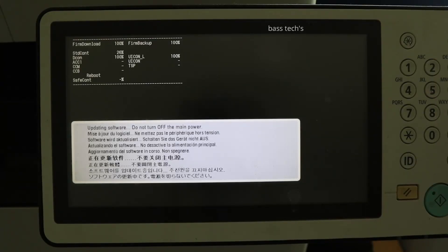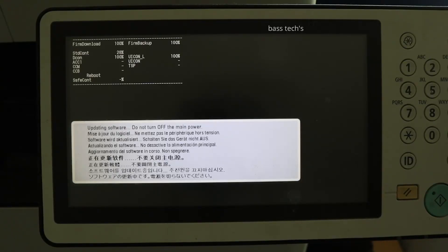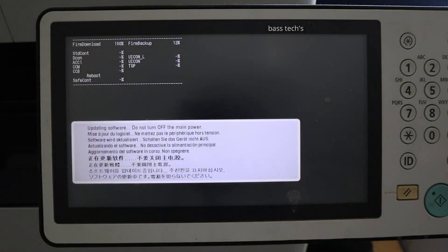Wait for the machine to reboot. It reboots several times — whenever each firmware component gets updated, it keeps rebooting. Make sure you do not have a power interruption. You should not have an internet interruption either, because it is downloading and installing automatically.